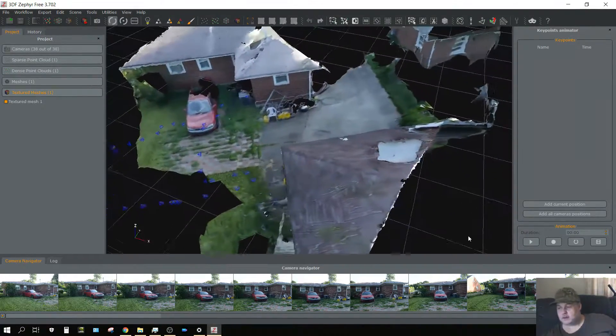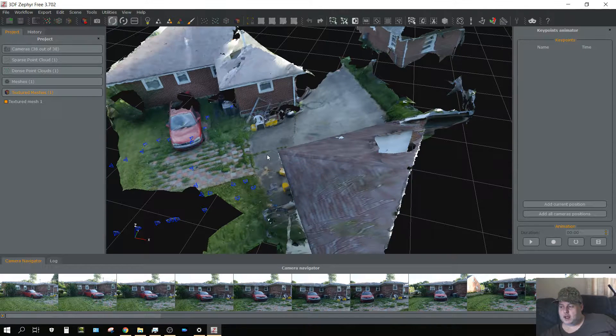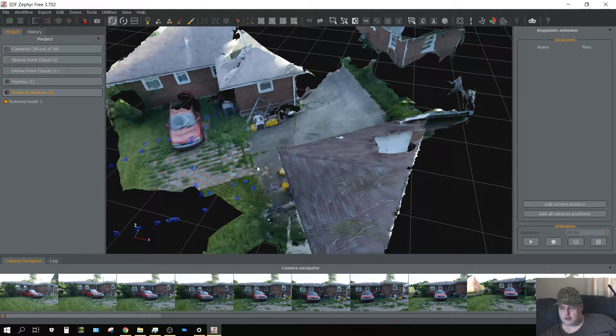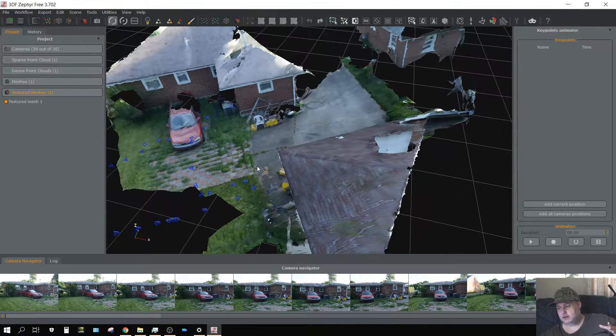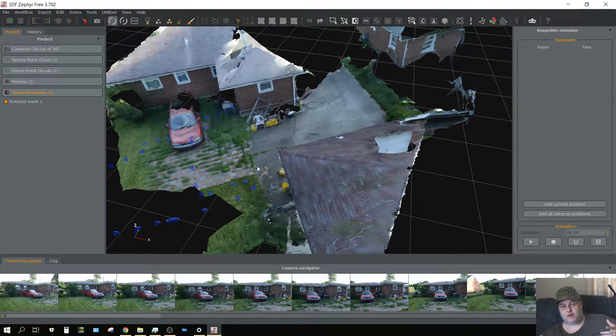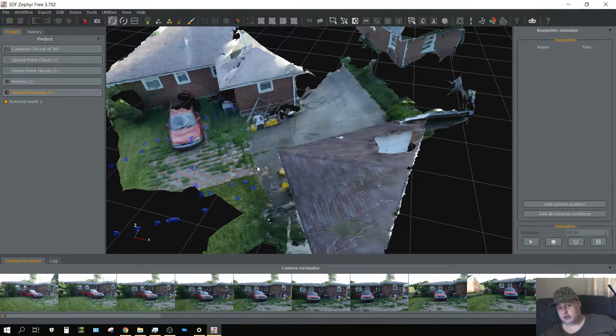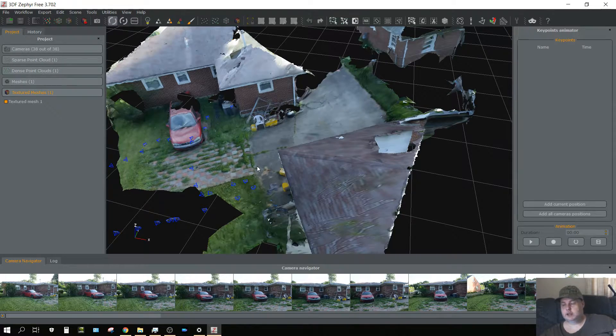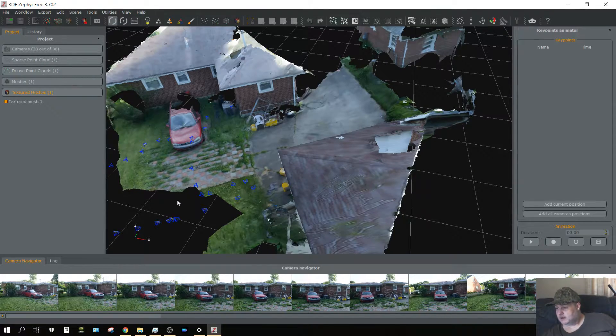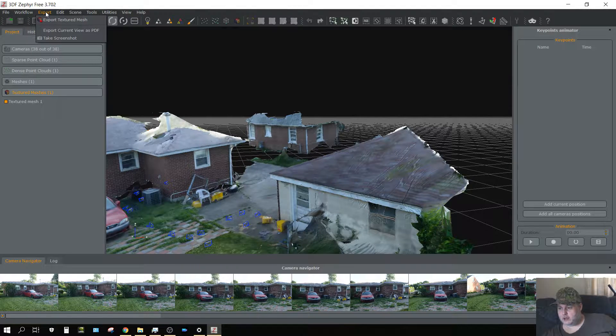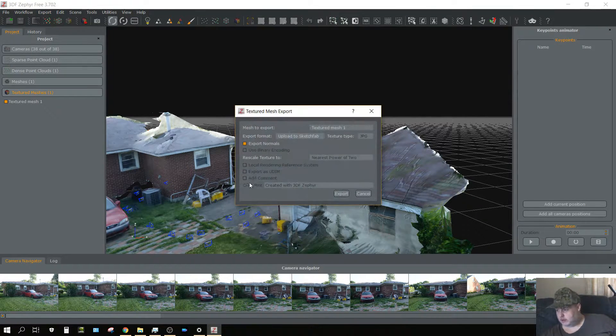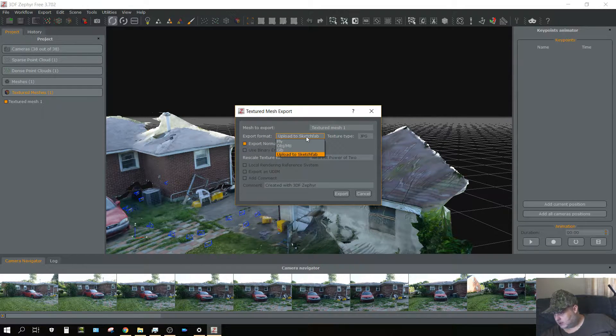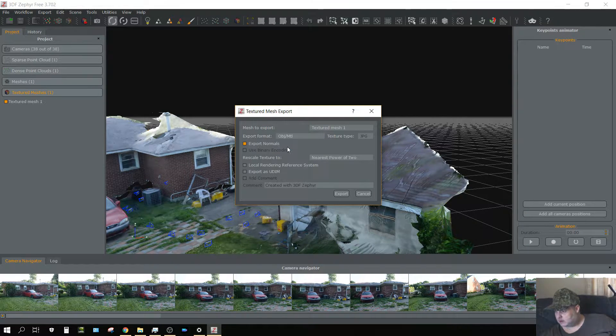That's not bad in my opinion. I bet you if I could capture my entire home, pretty much the entire yard, and do a fairly decent reproduction of it with about three or four hundred images. I tell you what, I'm going to go ahead and export this. Export textured mesh. I'm going to export it as an object.